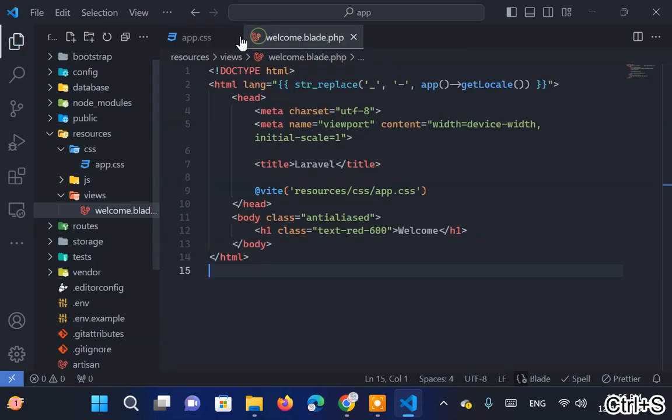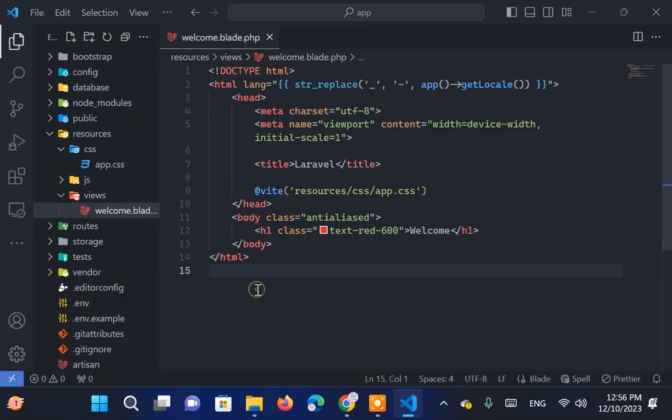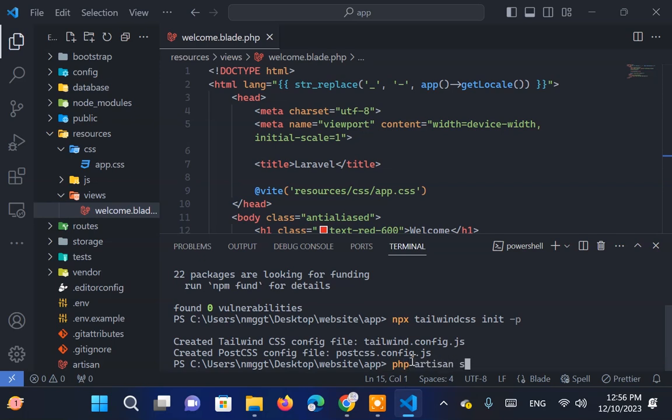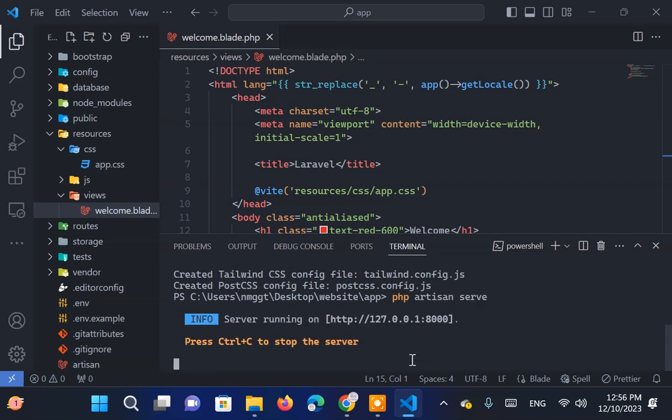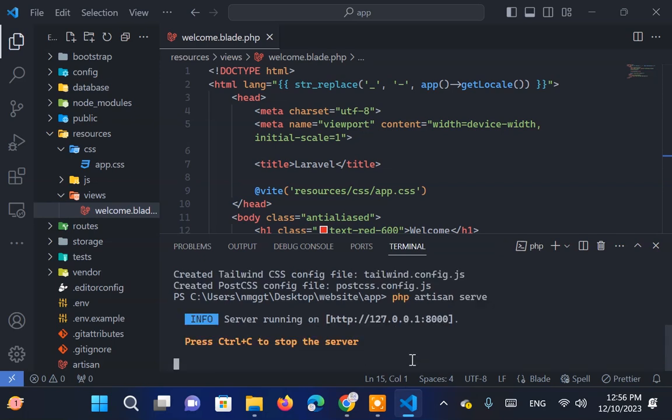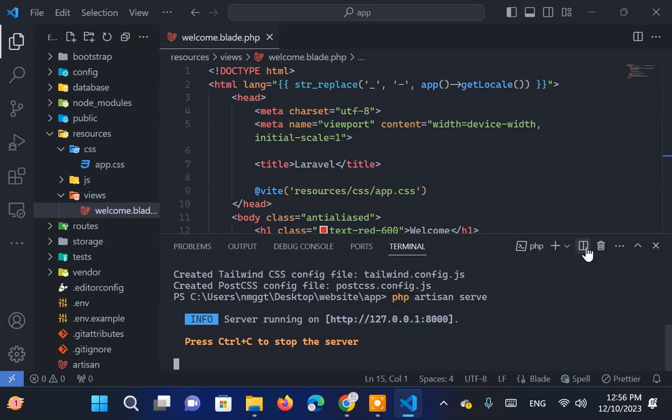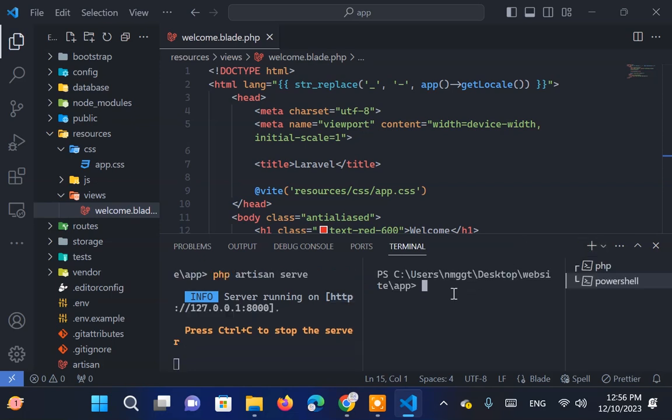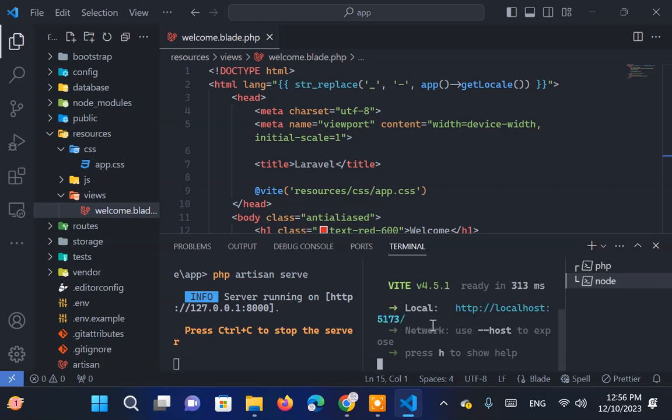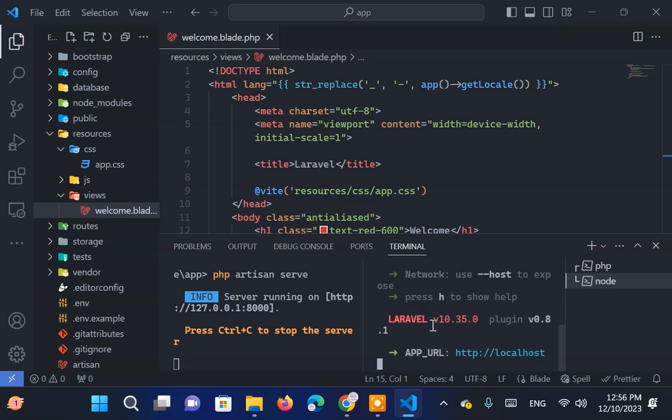Finally, to run the app and test, we will write PHP Artisan Serve in terminal. Also, we will start npm development server by splitting terminal and using command npm run dev. To run your website in browser, click this link.